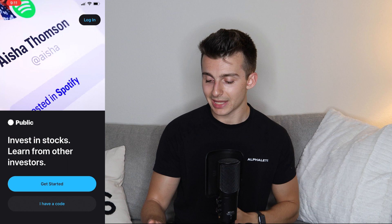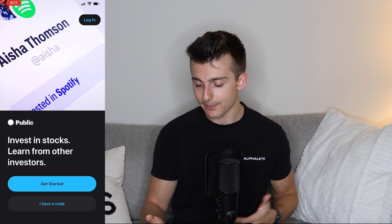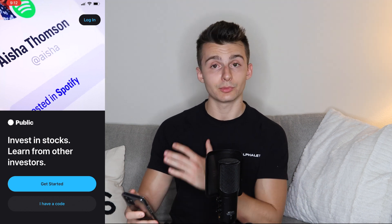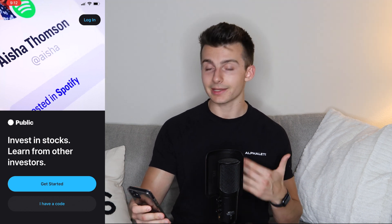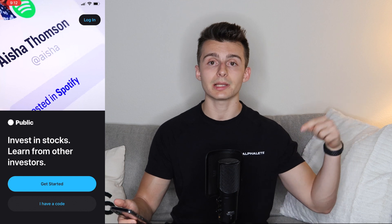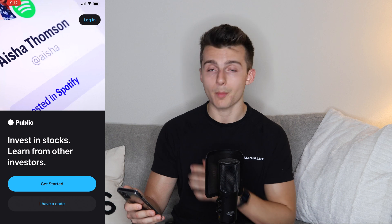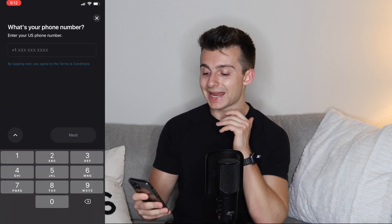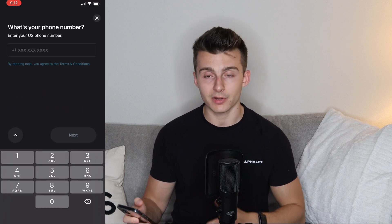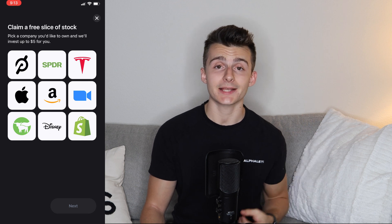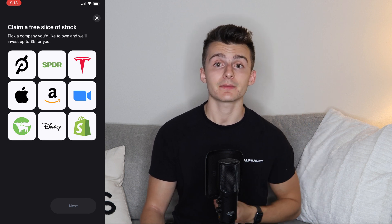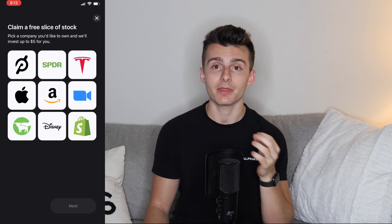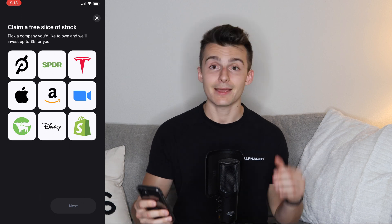Right now we have Public pulled up and we've downloaded the app. You come to this page and you'll either be able to log in, get started, or enter a code. We'll leave a code linked down below in the description box to get a bonus when you sign up to Public. We're going to click on Get Started, enter your phone number, then your name, email address, and a couple other pieces of information, and then you'll be all good to go.